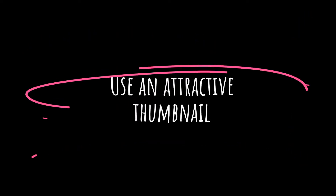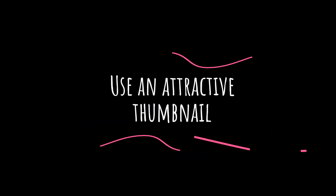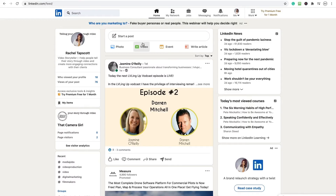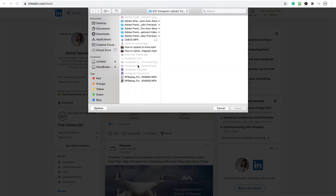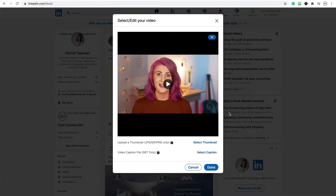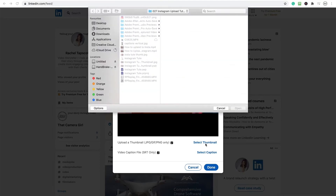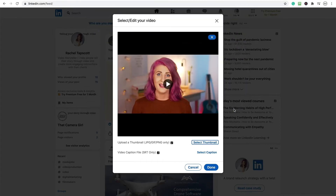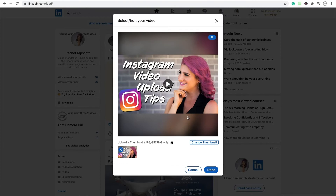Grab your audience's attention with an attractive thumbnail. When you upload your video to LinkedIn, you can choose a still image to use as your thumbnail instead of it automatically using the first frame of your video. I usually use a photo to create thumbnails, and you can add text and images in apps like Canva to make your image more appealing.